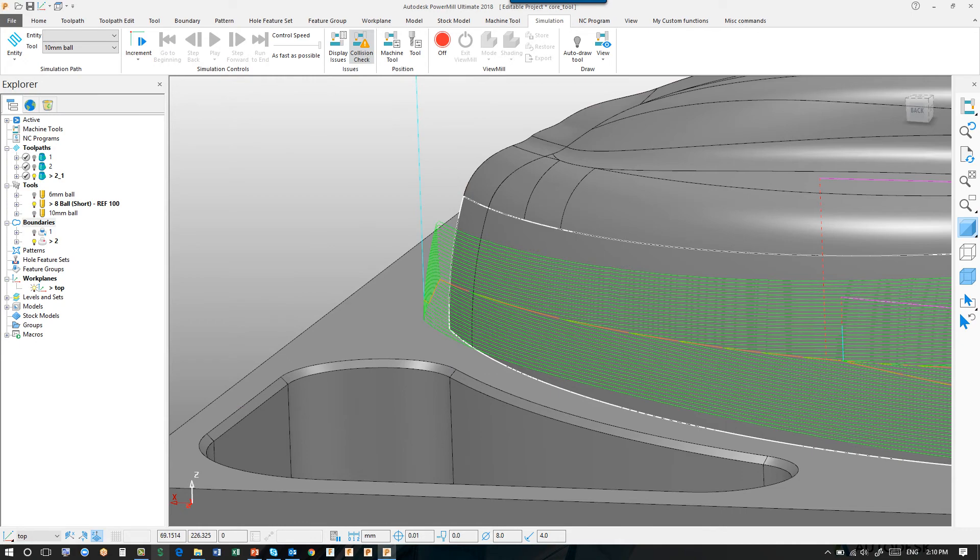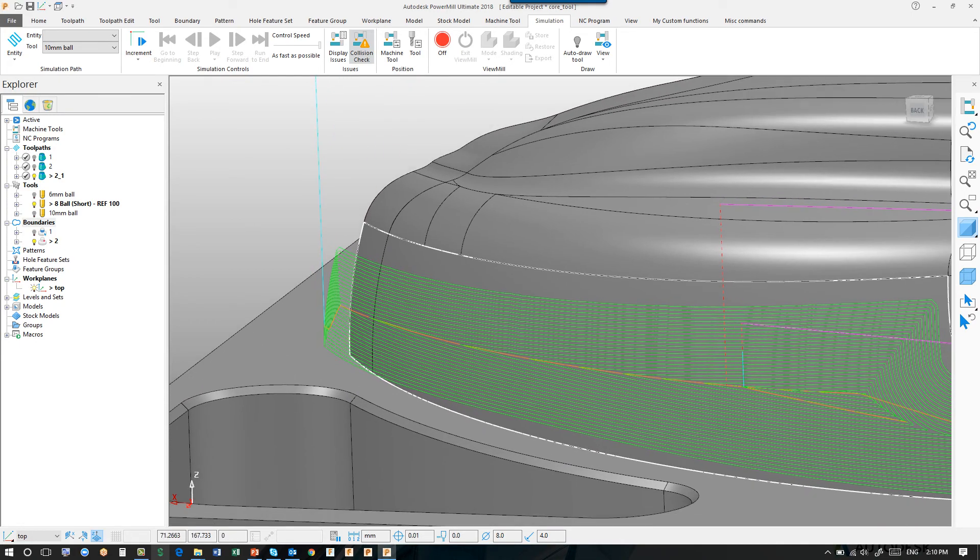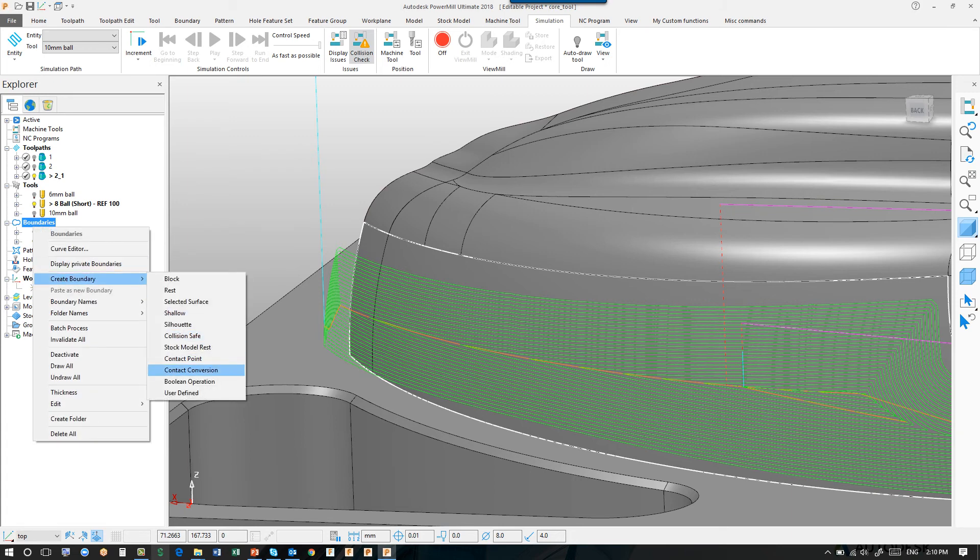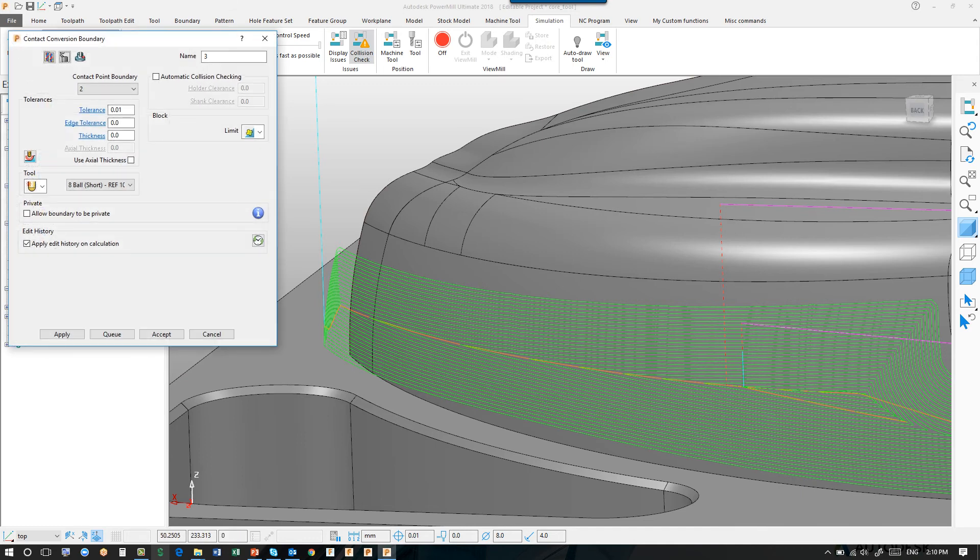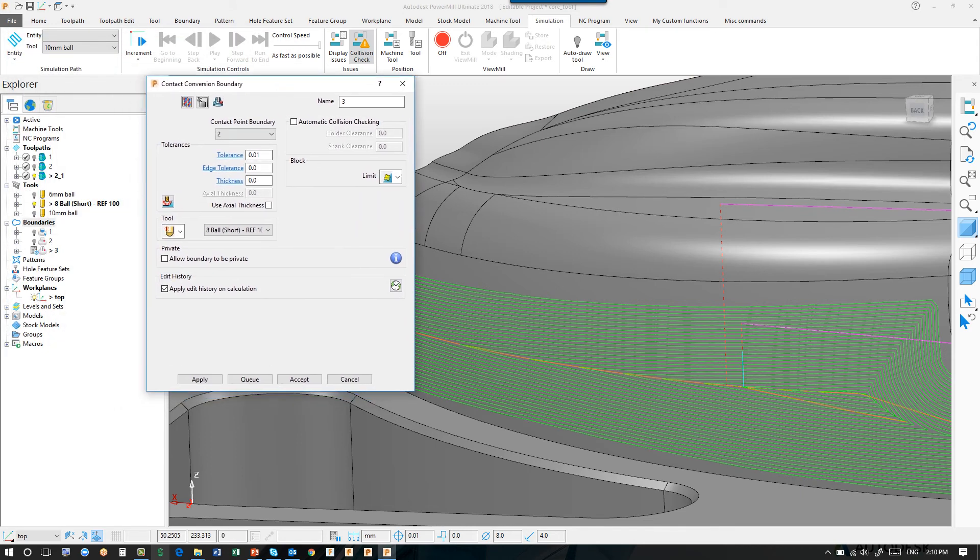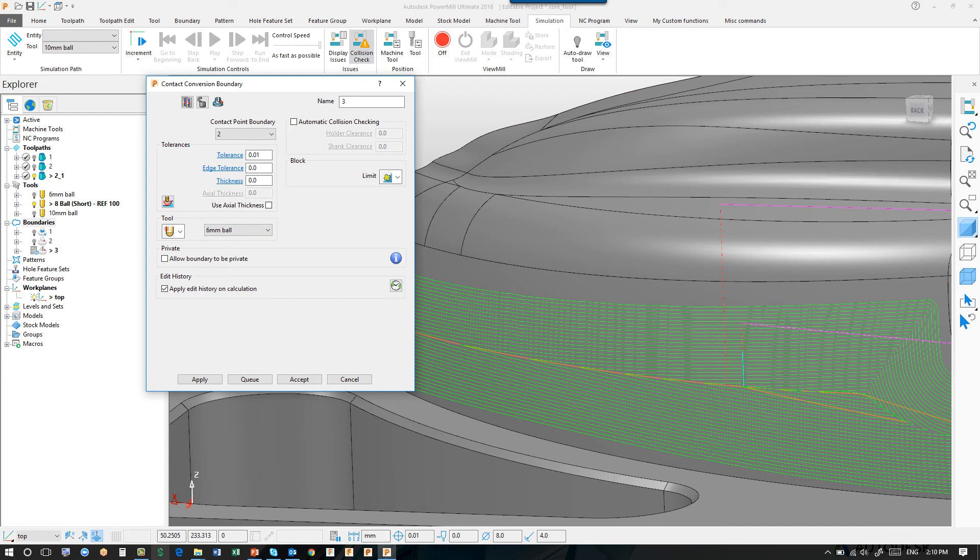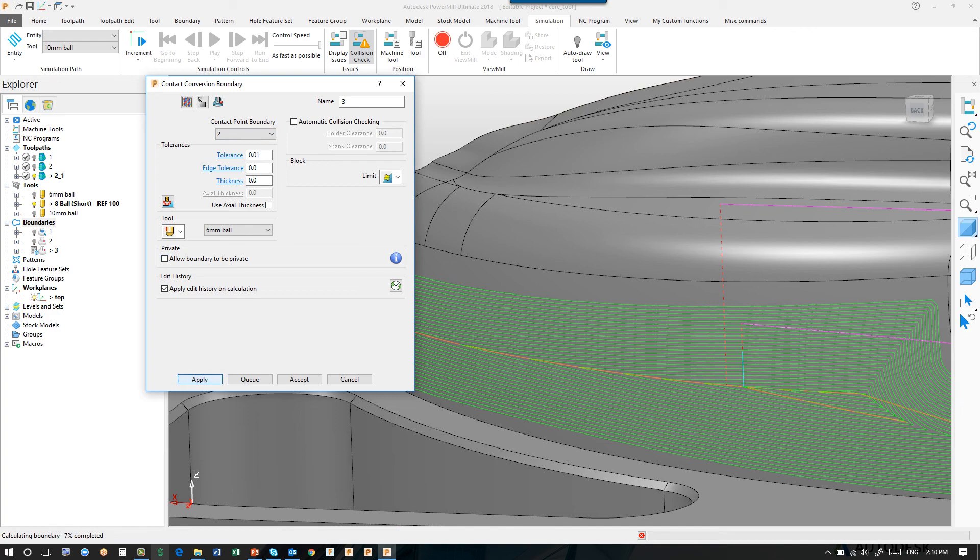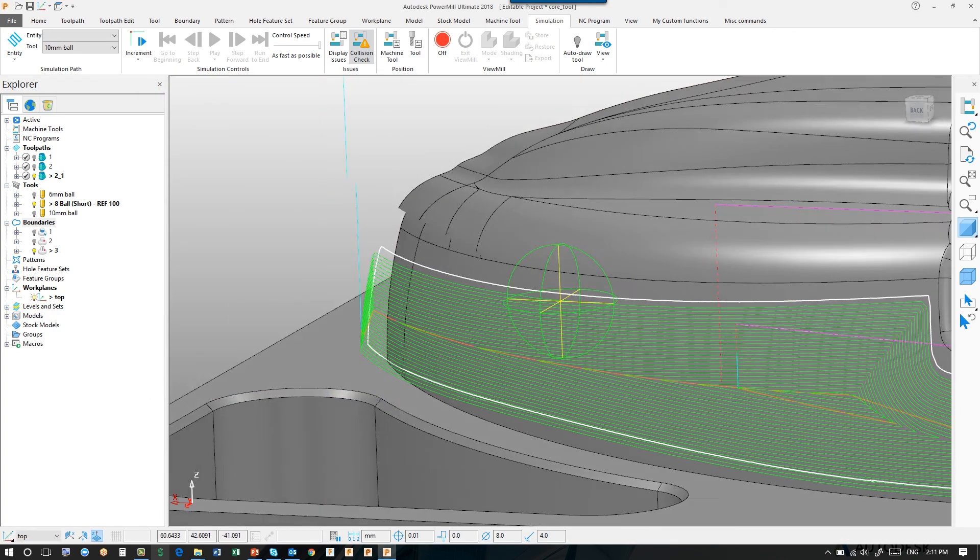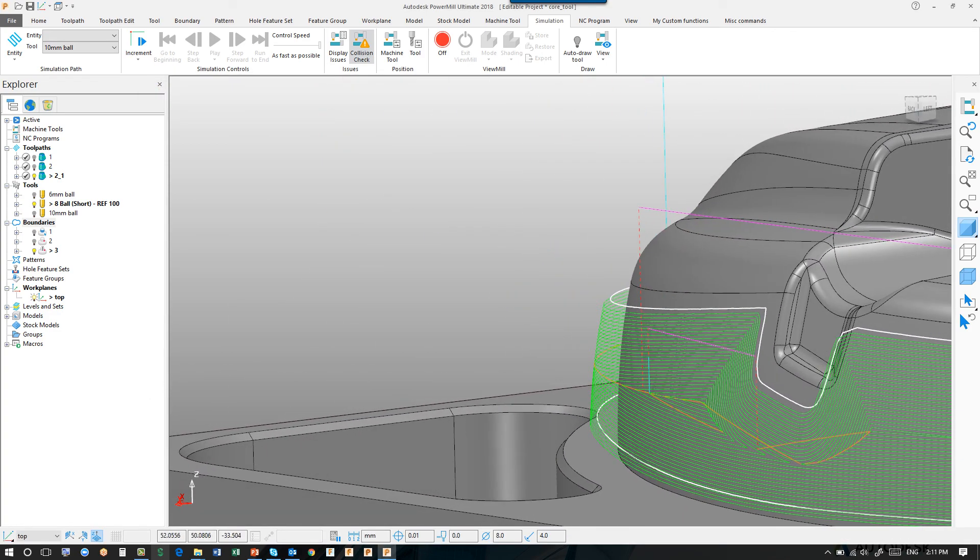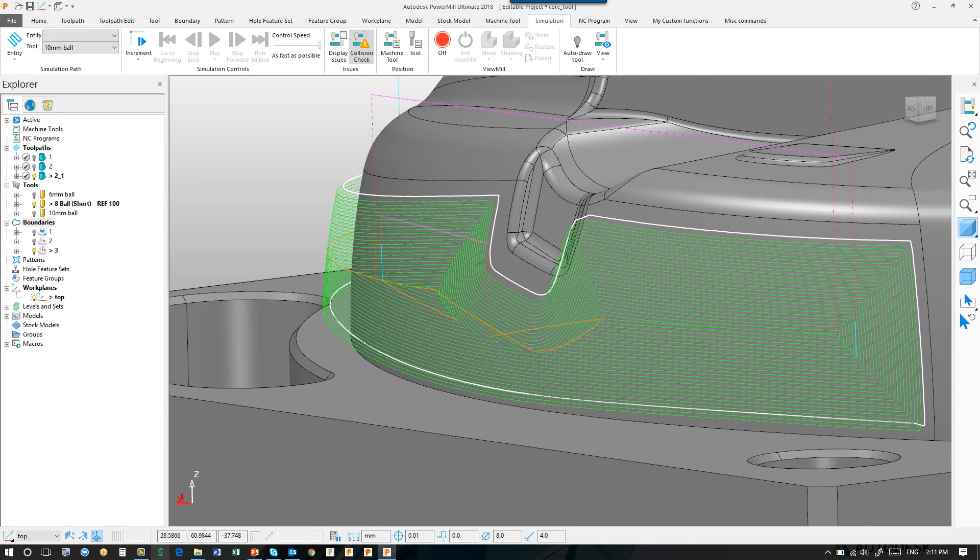We can also convert these boundaries to see what they would look like if they were selected surface boundaries. Create boundaries, and we can say contact conversion. Click the tolerance, tell it the tool we wish to use, tell it the contact point boundary we wish to convert, and there you can see the boundary converted from a contact point into a selected surface boundary.